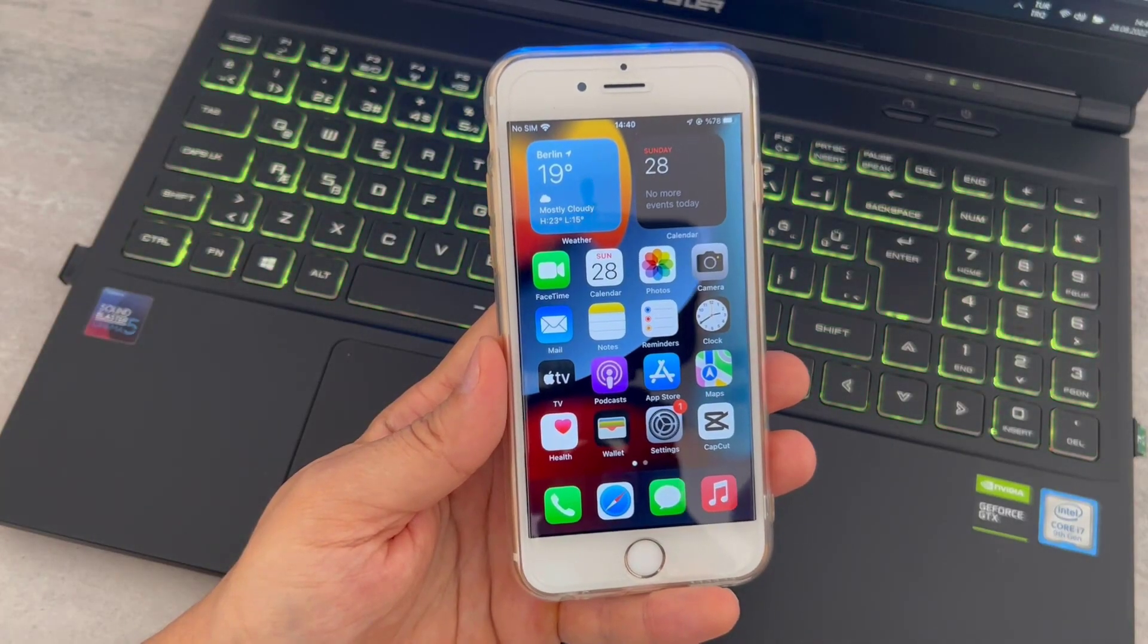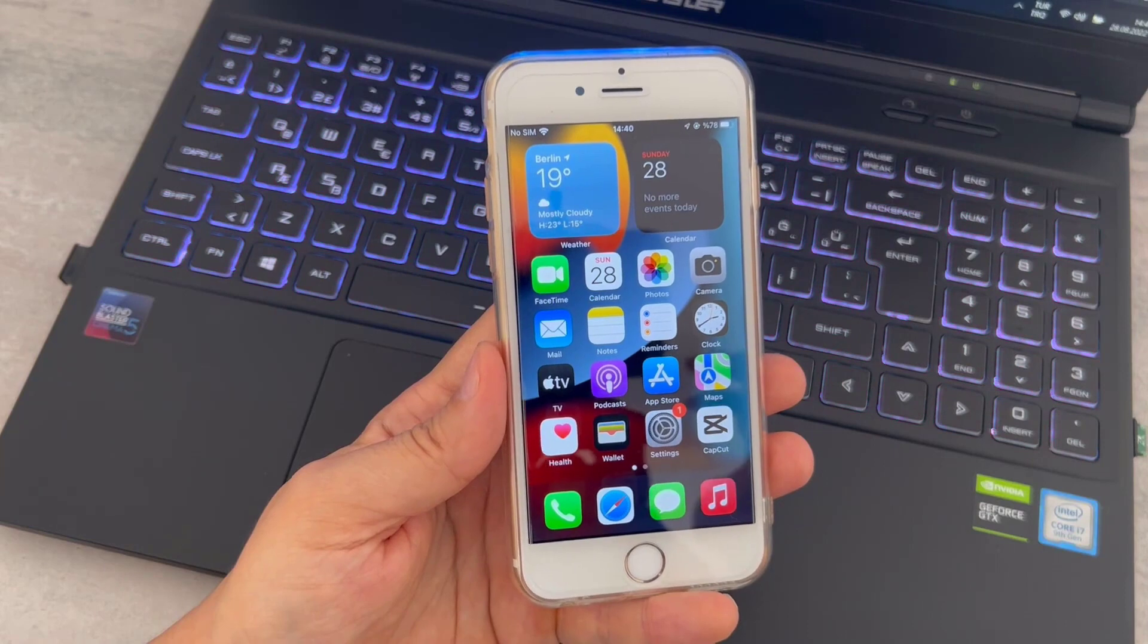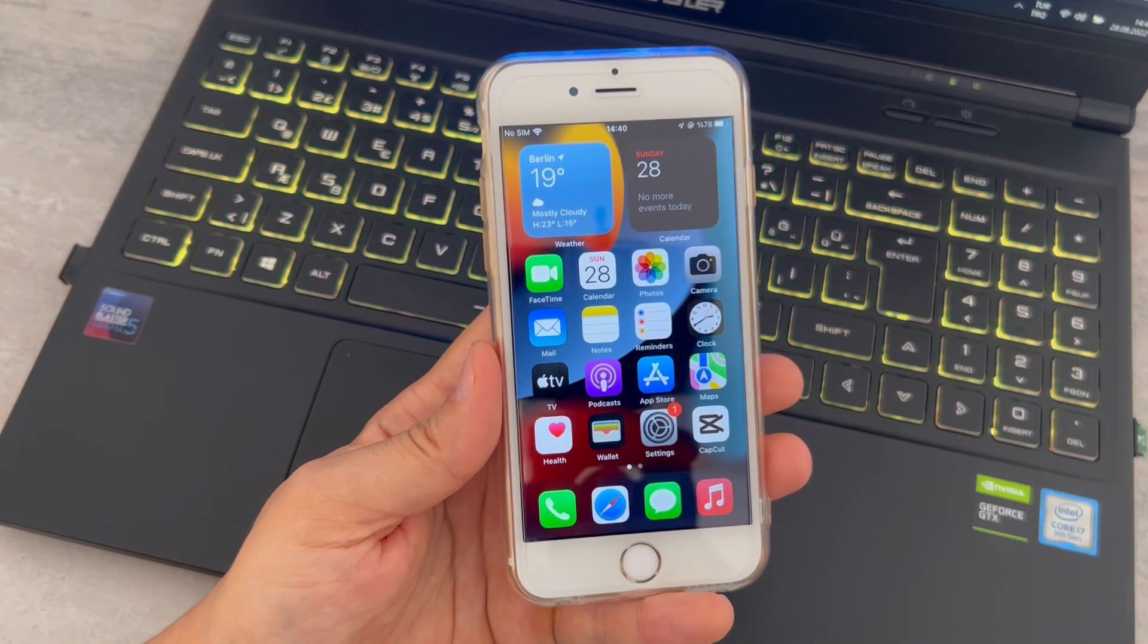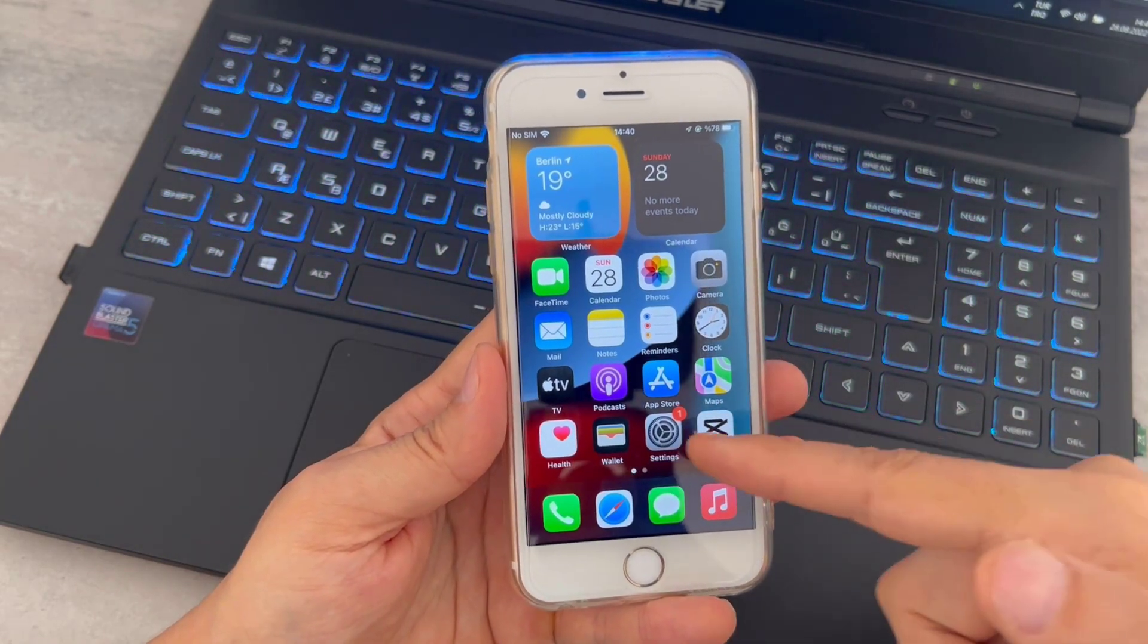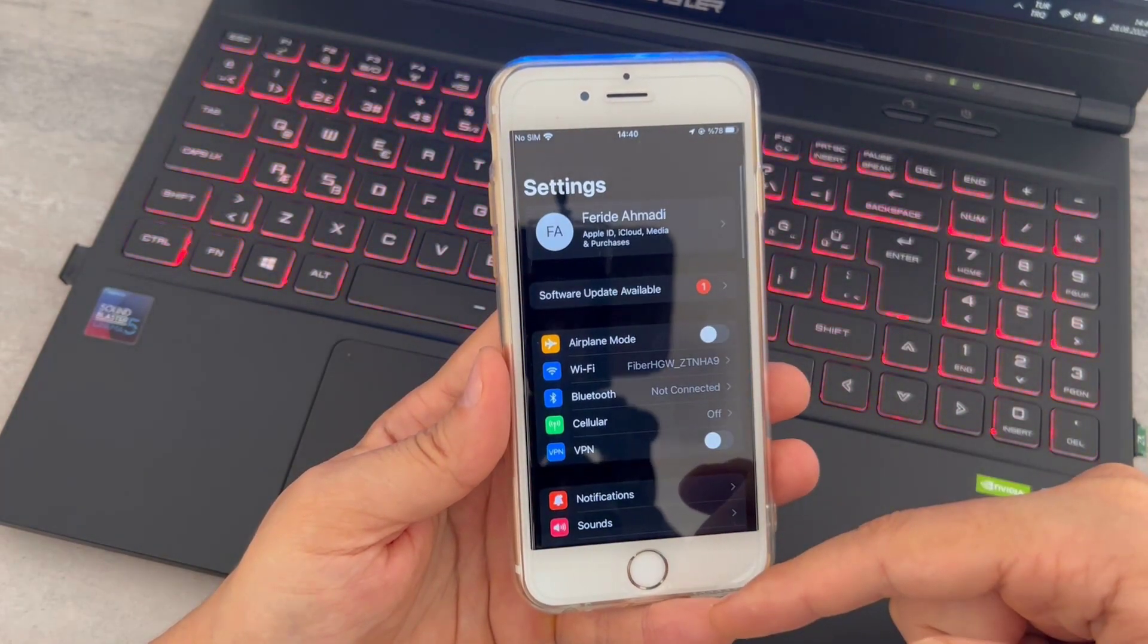Hello my friends, welcome back to another video of TechRover. Today in this video I'm going to be showing you how you can remove a forgotten Apple ID password from your iPhone devices.